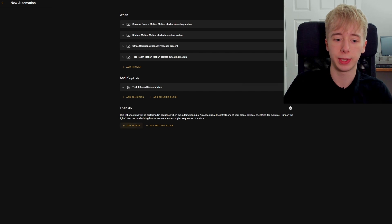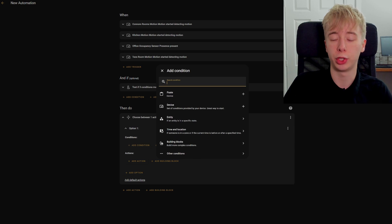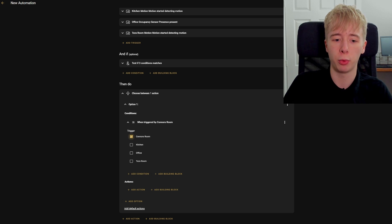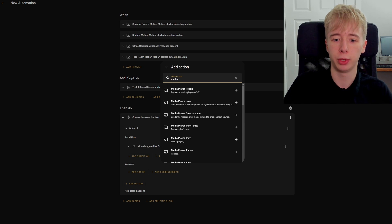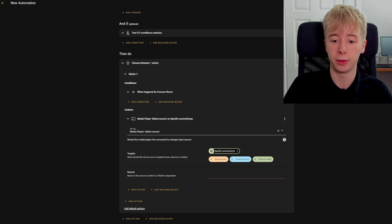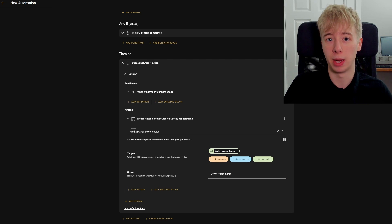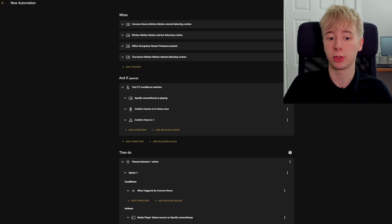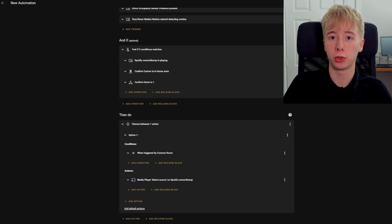Now we've got our triggers and conditions, it's time to move on to the actions. We're going to add a choose action, and within it we're going to add a condition — a 'triggered by' condition — to check which motion sensor has gone off. Starting with my room: when my room triggers the automation, we add an action, a media player action, and we do 'media player select source'. We choose my Spotify as the entity, and the source is going to be 'Connor's room dot', which is the name of my Alexa device. So when I walk into my room and all three conditions are true, it will trigger the source change for my room.